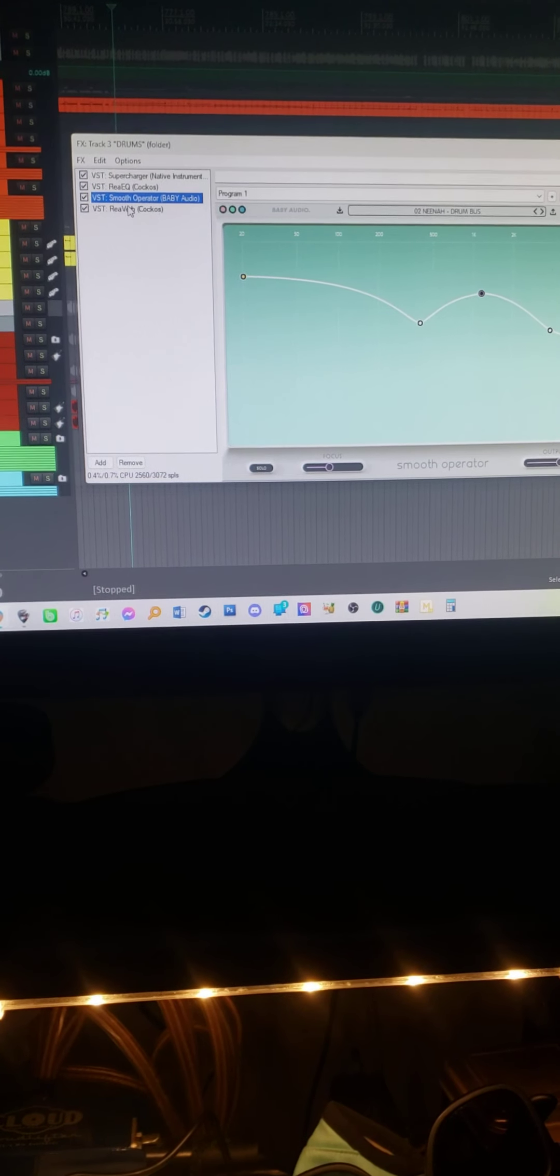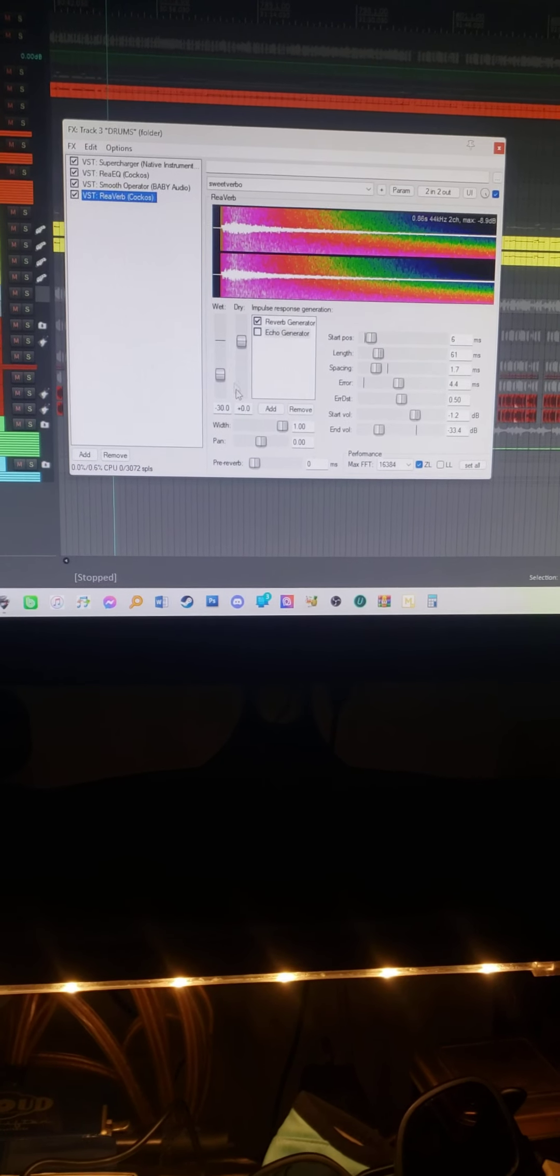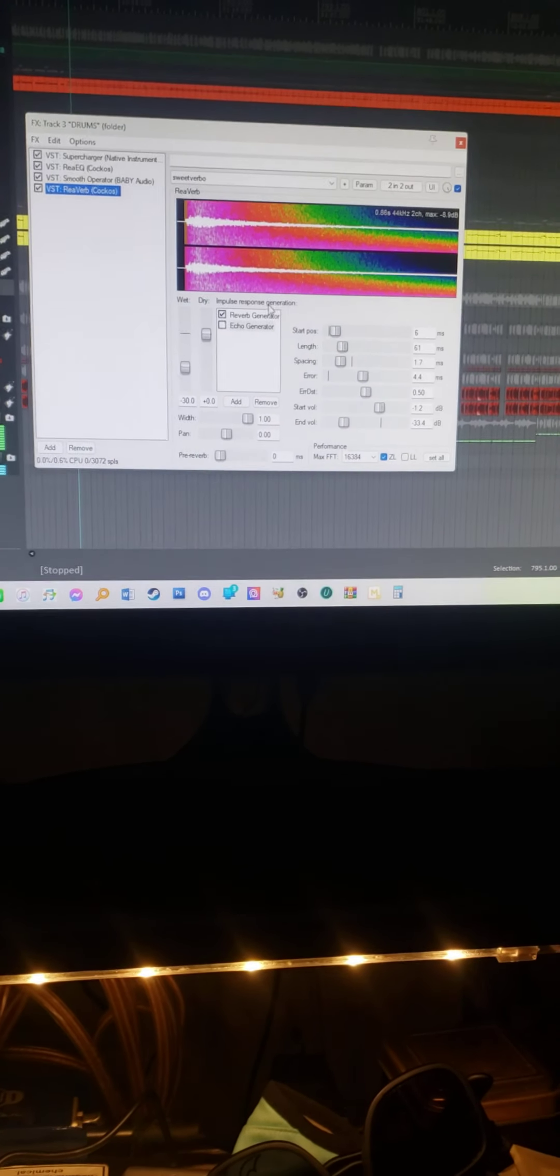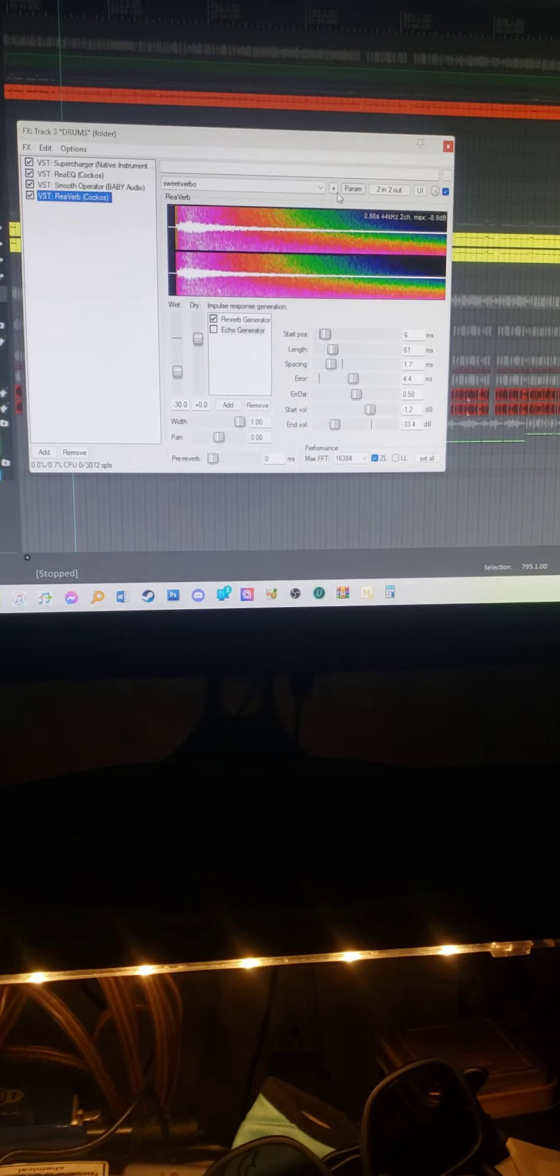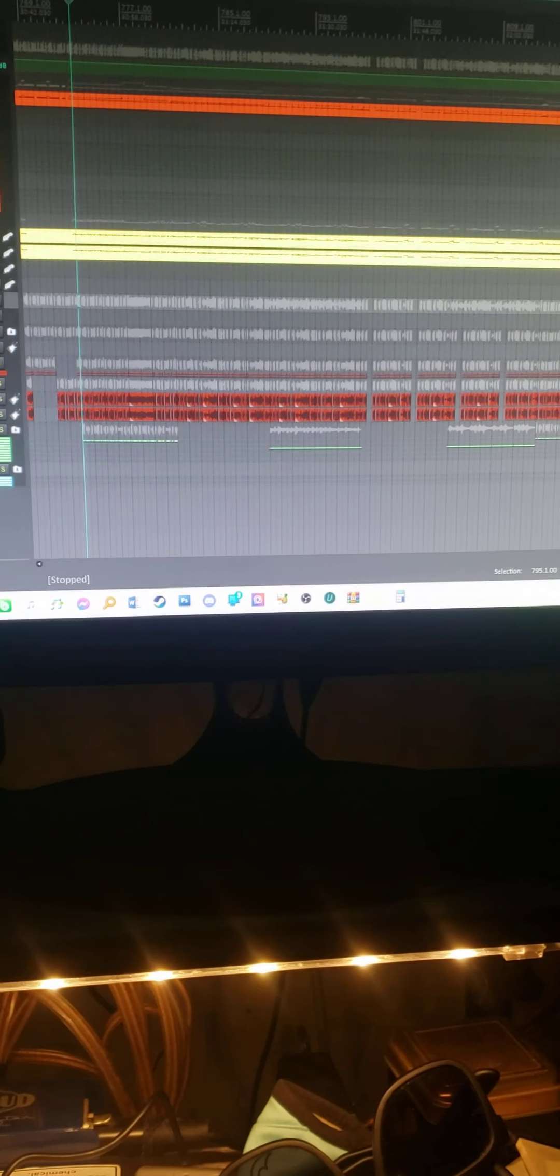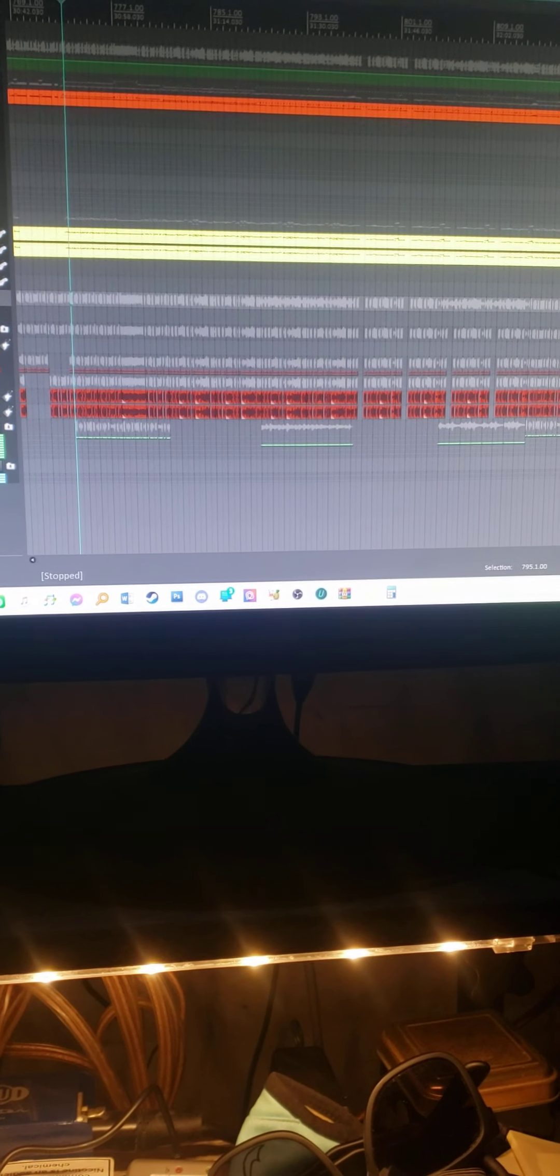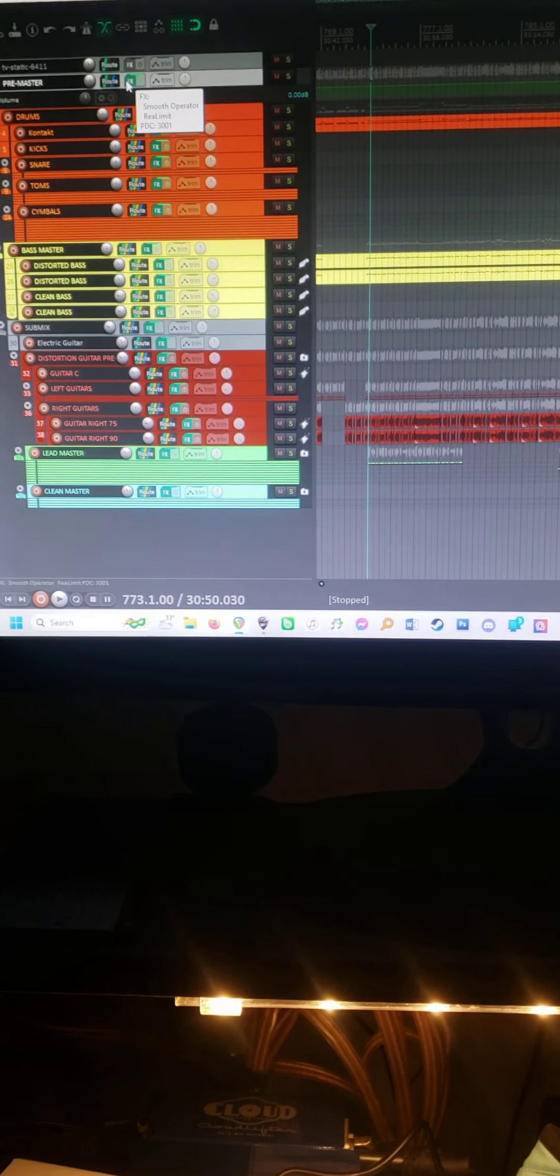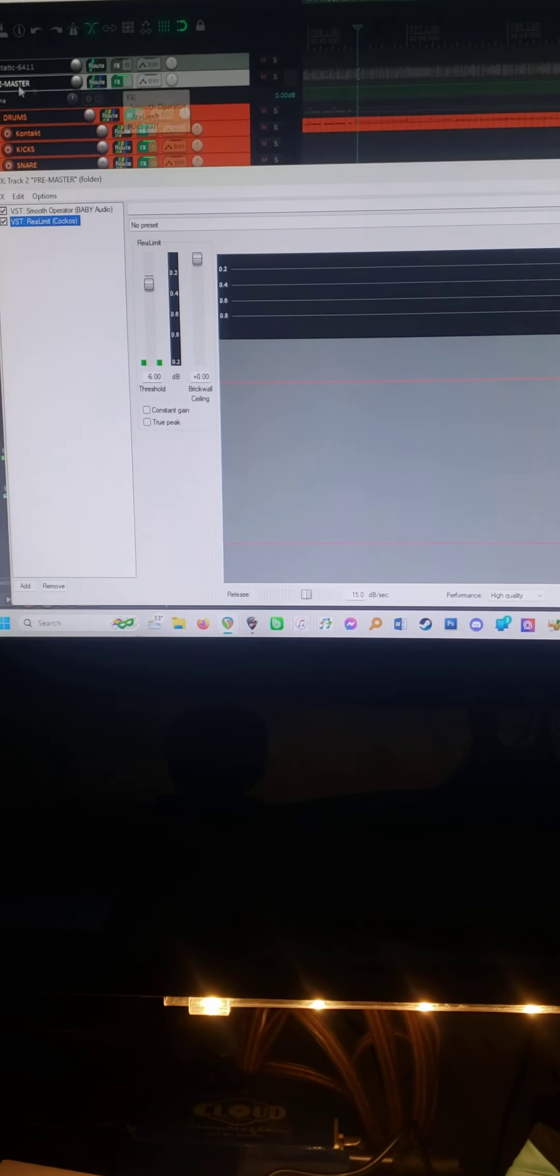And then just a little bit of room reverb, minus 30, with just the reverb generator on, no echo. Those all then get directed into the pre-master, which is here. Here's that effects chain.